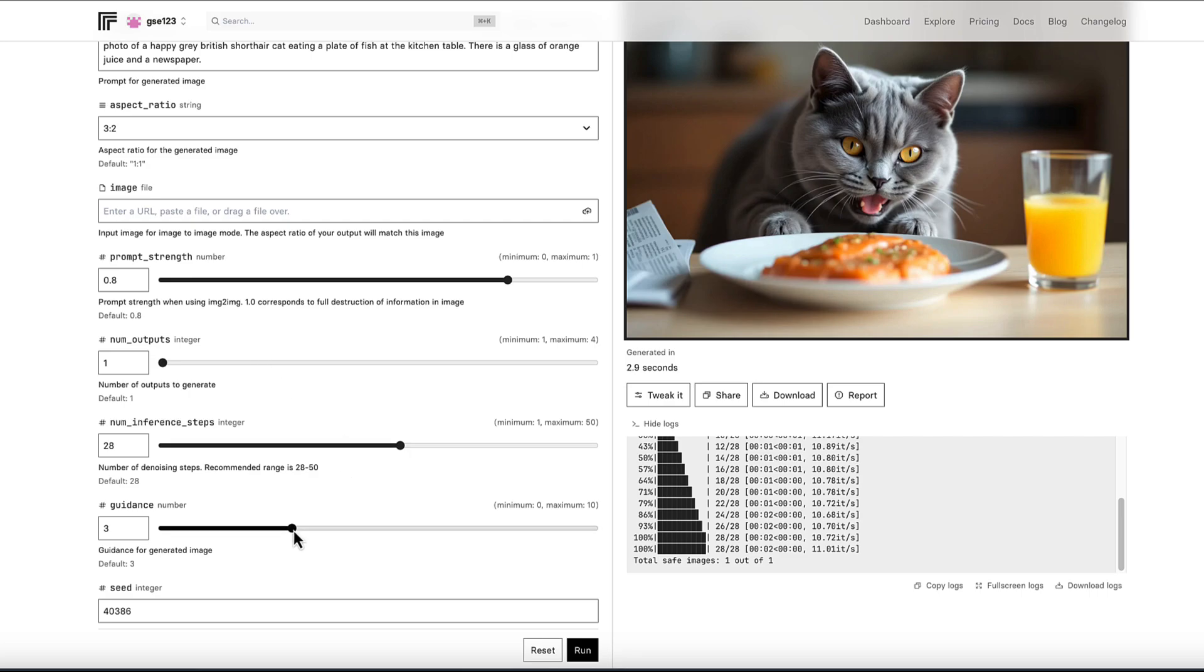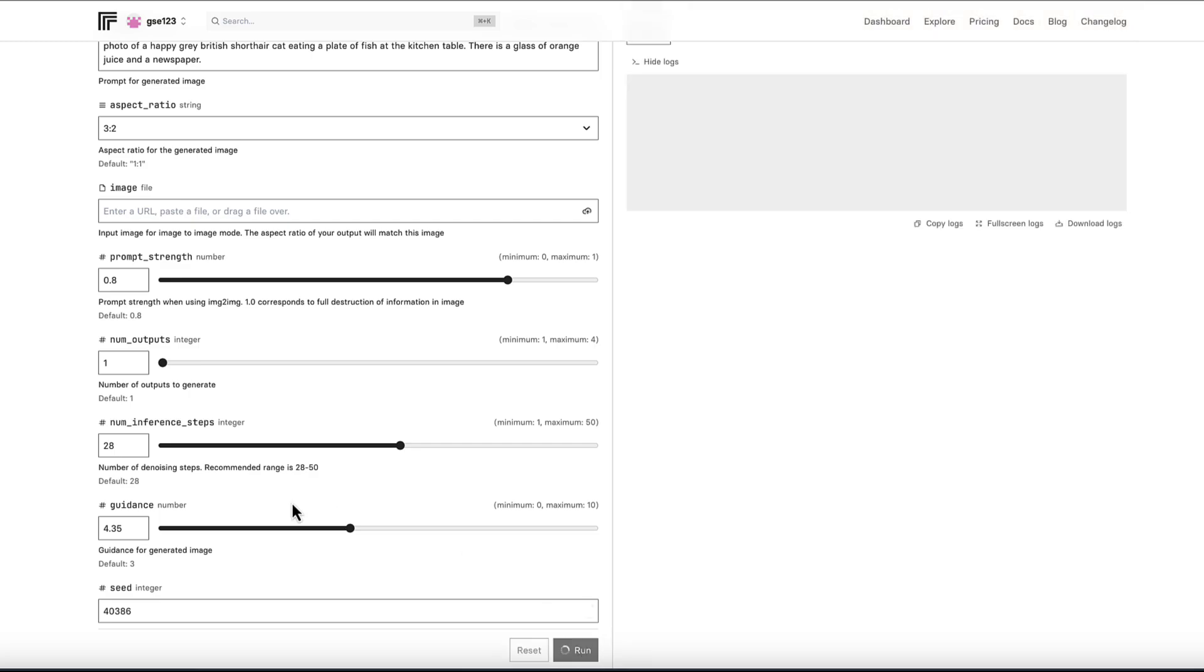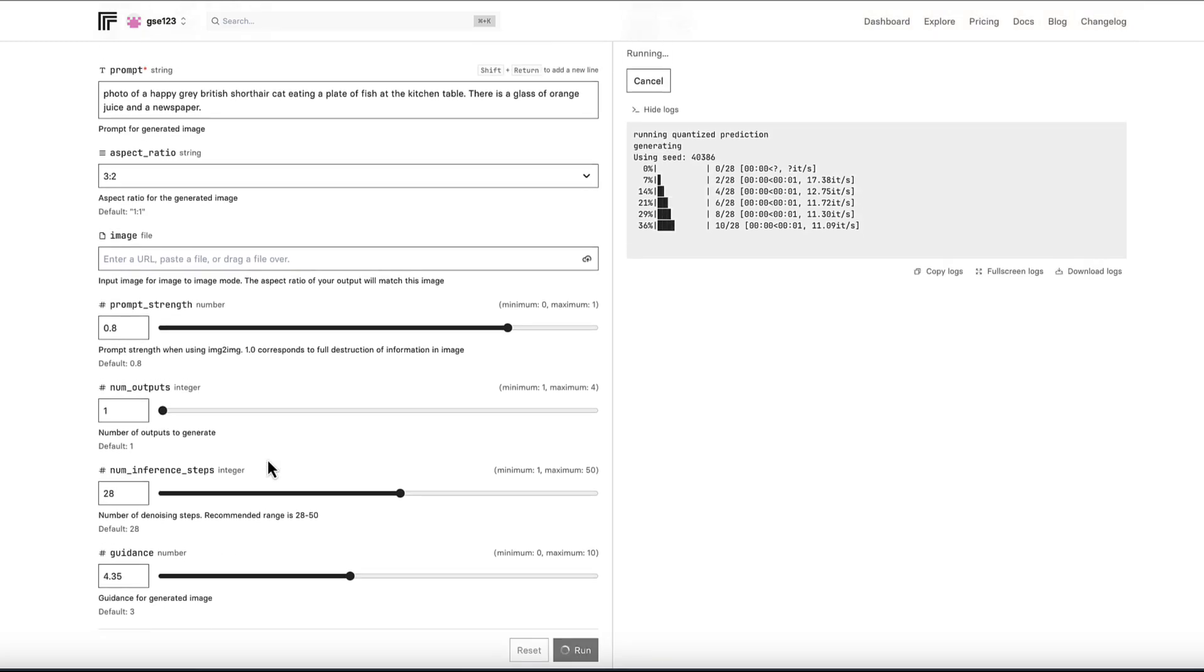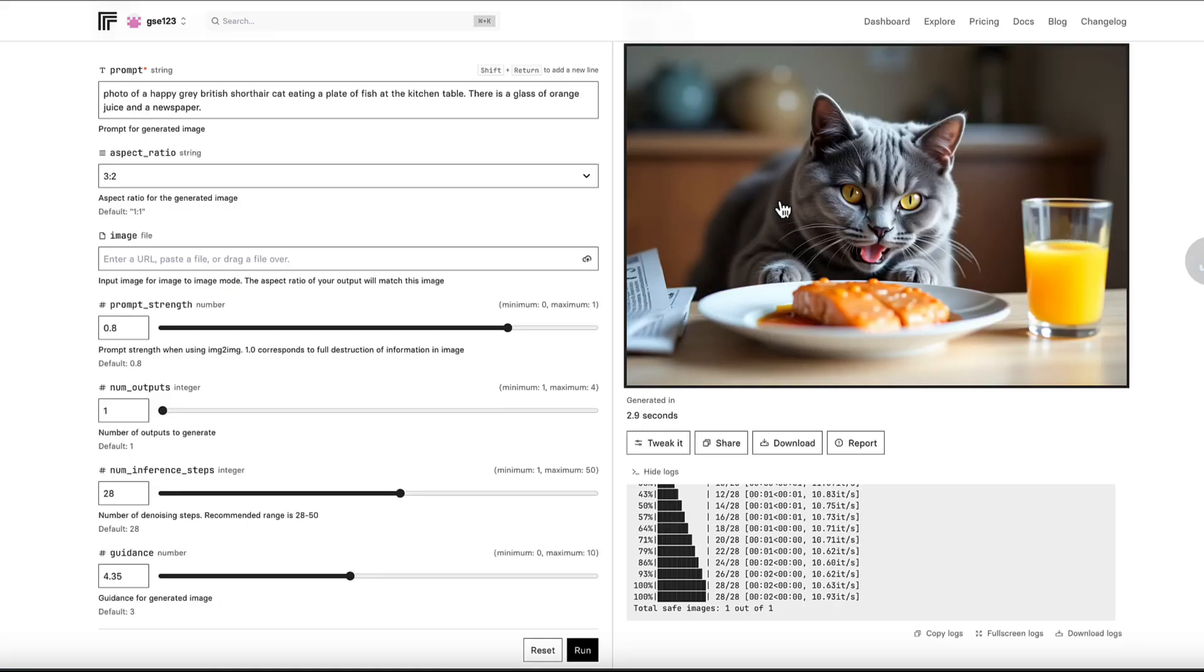We wonder what happens if we push the guidance number up quite high. Now I know that the higher that goes, the more kind of cartoonish, illustrative and oversaturated it'll be, but we can look at that effect directly because we've got the seed fixed. So if I run that now, we're hopefully going to see something that looks a bit more cartoony, a lot more processed. If I put these side by side, which we'll do in a second, you'll see this one almost has a bit of an HDR look to it.